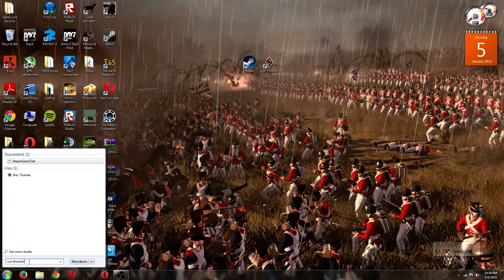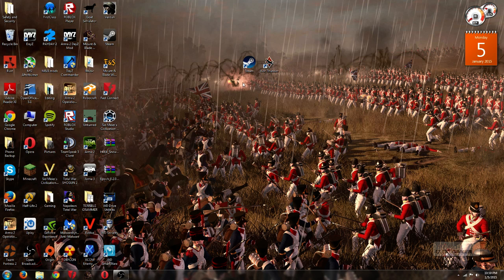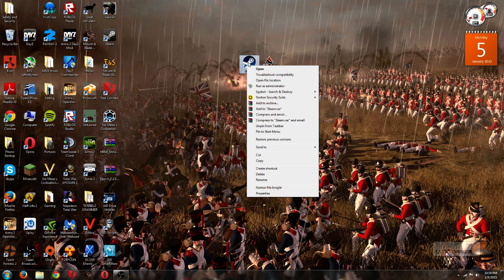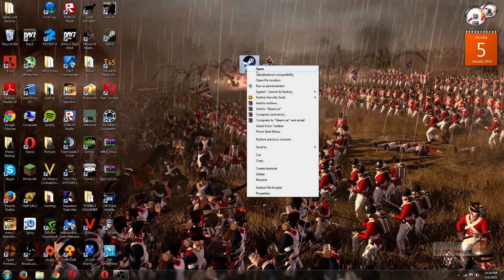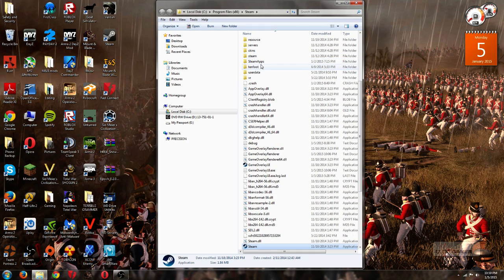So, what you've got to do, and it's actually quite simple, is just go over here and right-click on your Steam icon, then go to Open File Location, and click on SteamApps.